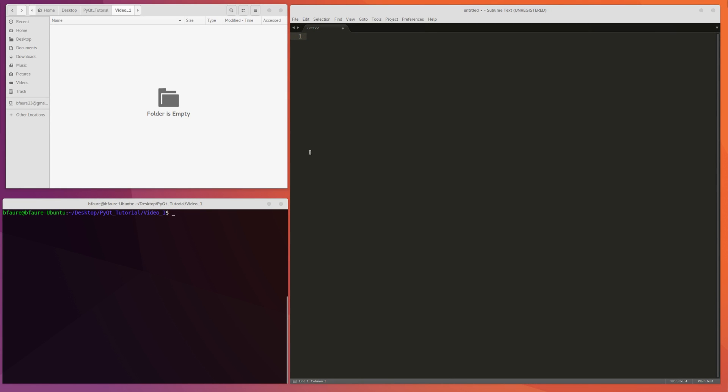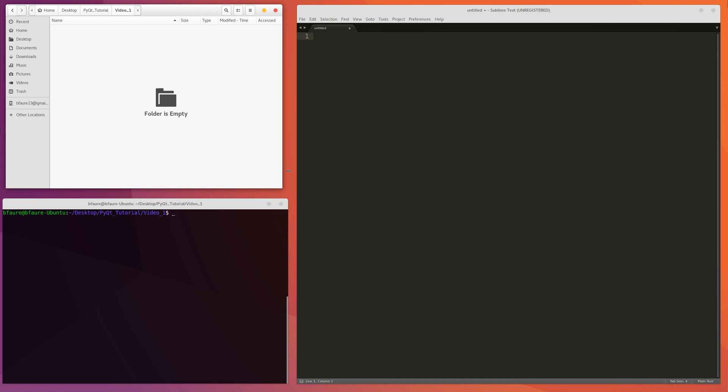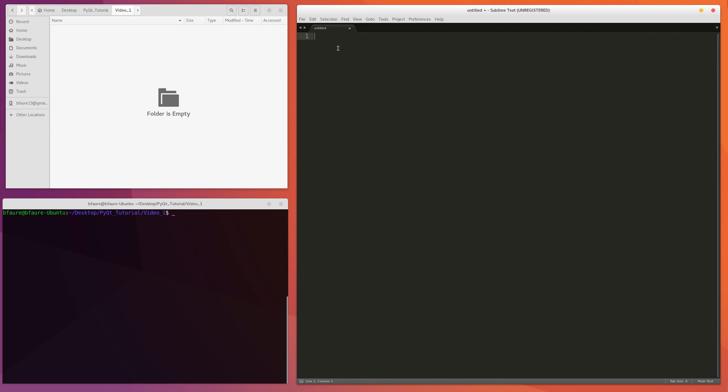Hey guys, so today I'm going to show you how to make a real simple PyQt application where we just basically have a window with a single push button on it. So let's get started. To start off, you need to have installed Python 2.7 as well as the PyQt4 library, so that's going to depend on which operating system you're using. I'm using Ubuntu.